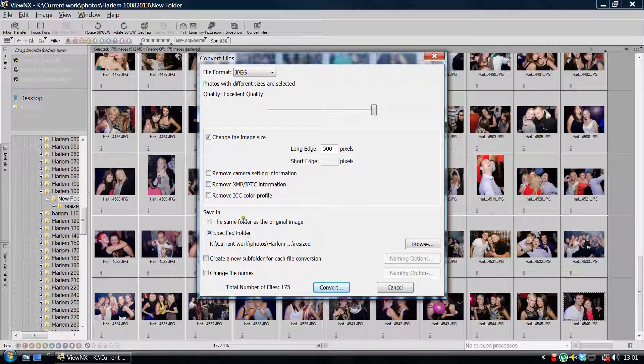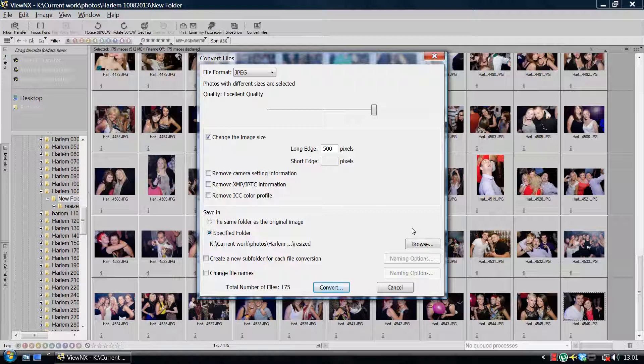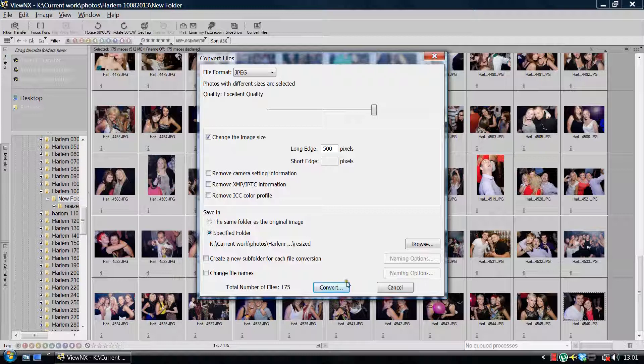To save in, you can put it in the same folder as original or specify a folder. I always go in and create another folder within this folder. So if I've got my edited images, I'll create a subfolder to that which is resized images. And I would then resize all of those images by just hitting convert and let the package do its thing.